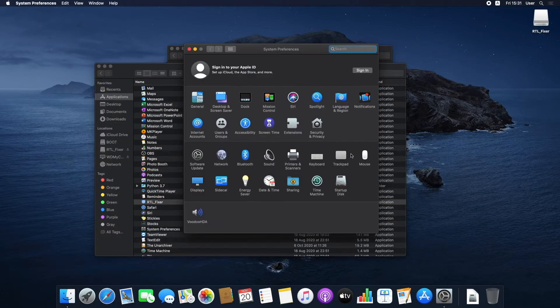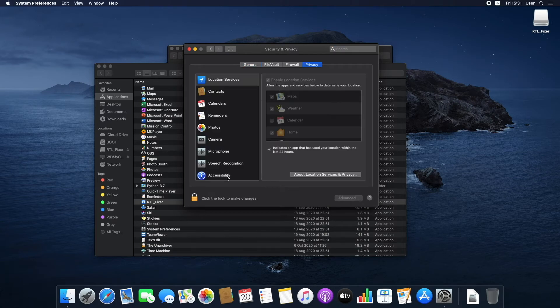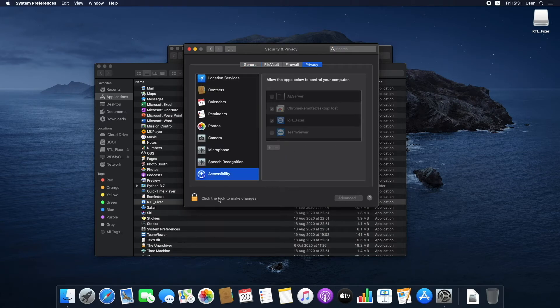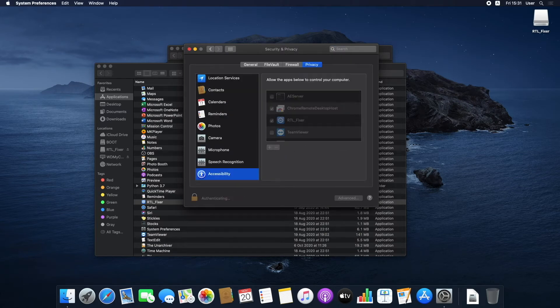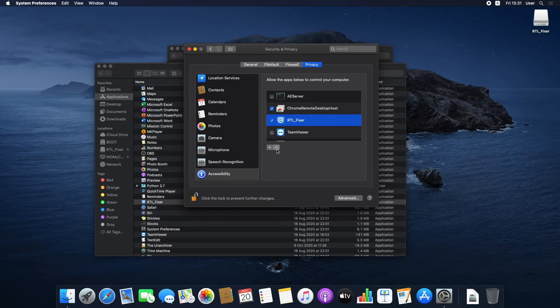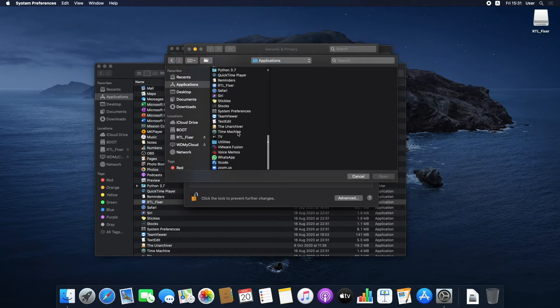Before running the app, go to your Security and Privacy settings. Add RTL Fixer to both input monitoring and accessibility by clicking on the plus button and selecting the app file.